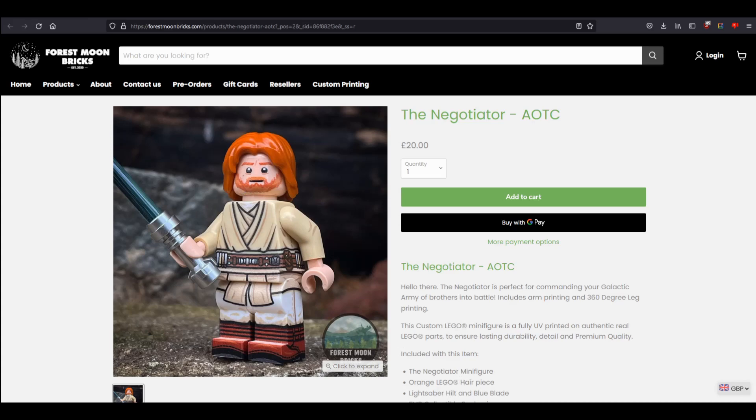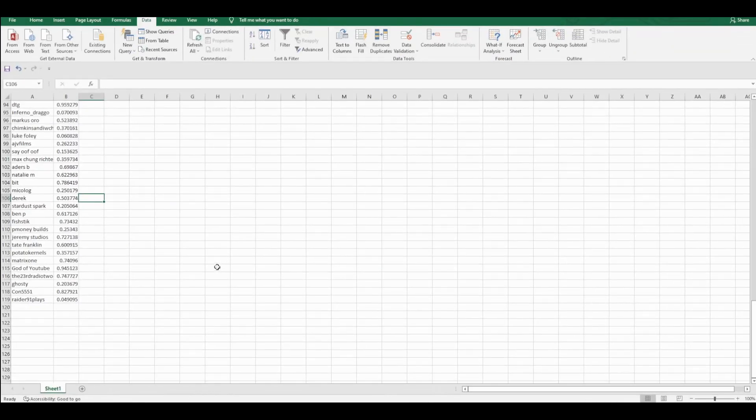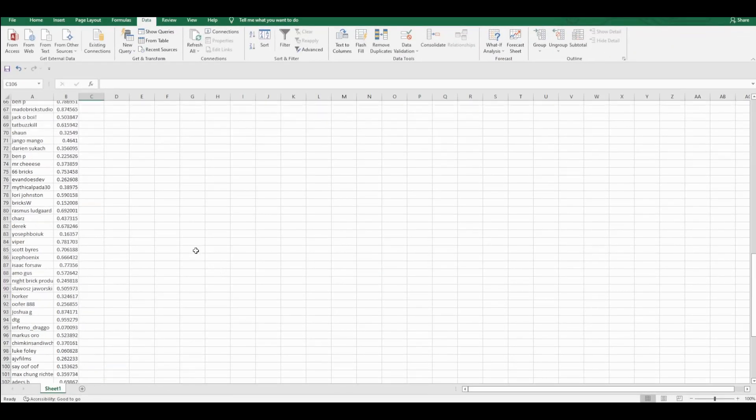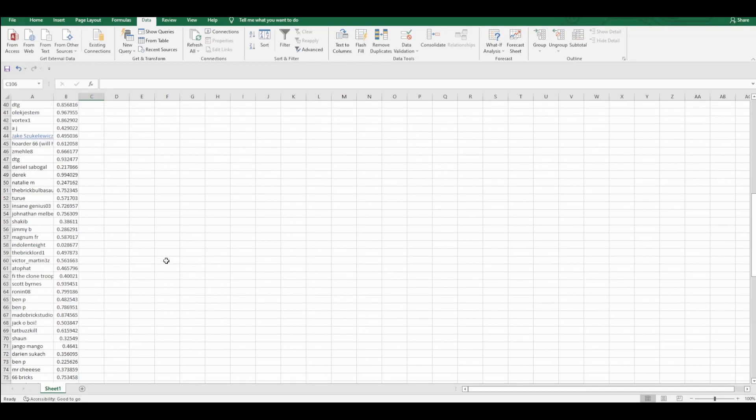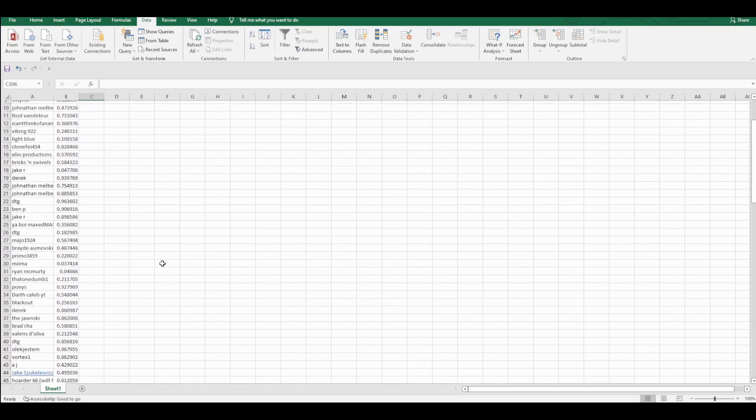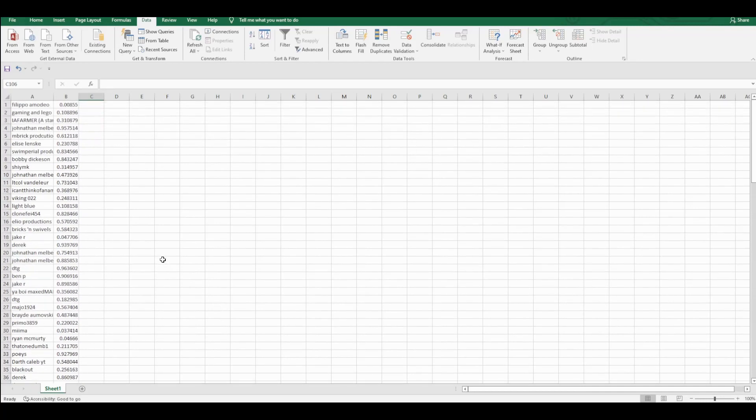Now one thing I want to tell you: if you didn't know, one way to get extra entries into this giveaway is to be a Patron. That's why you might see some double names on here.